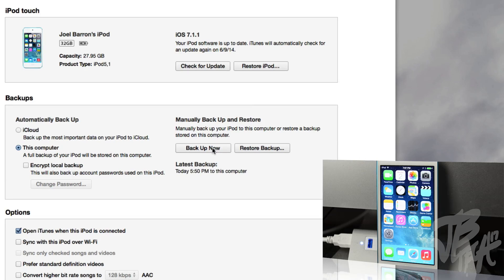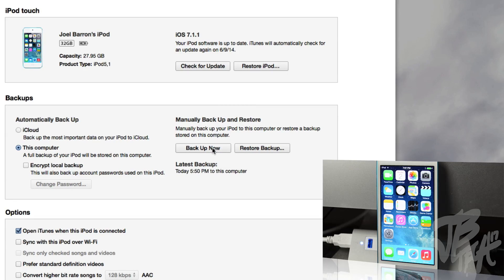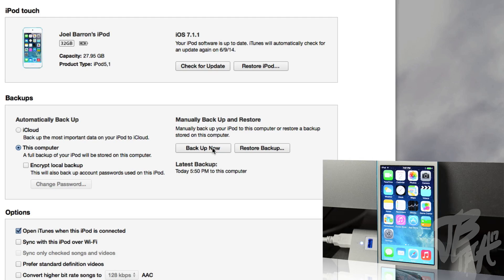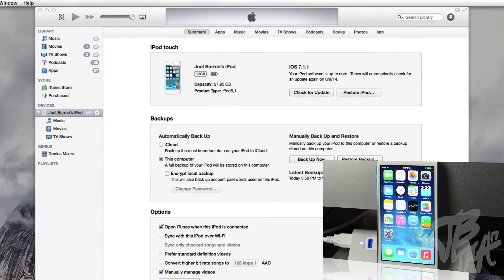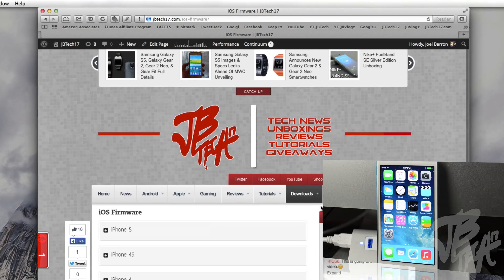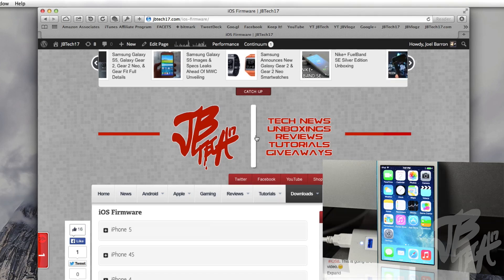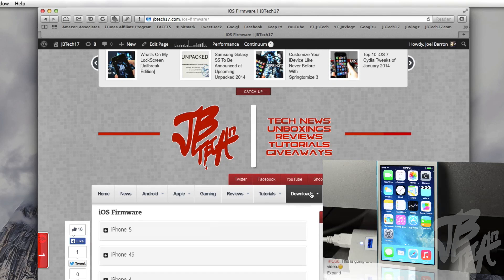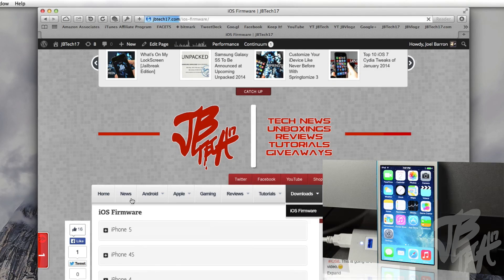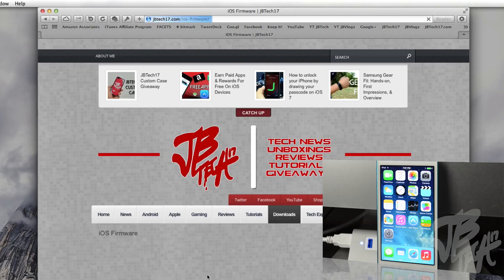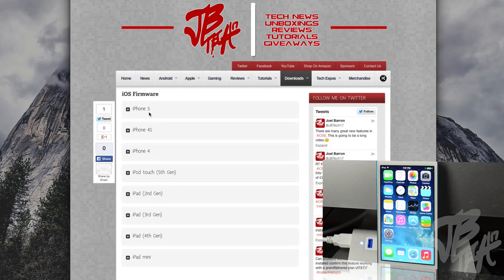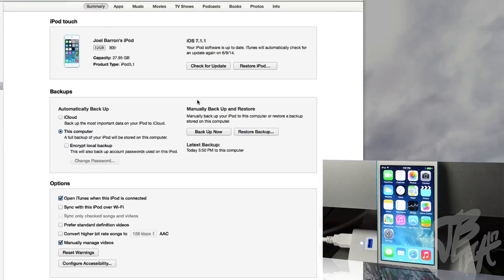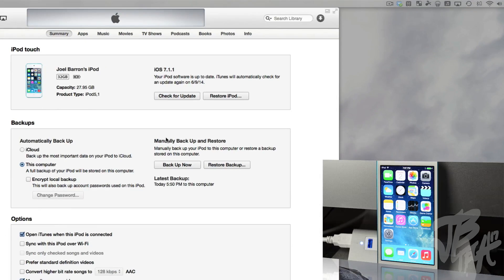After or during the backup process, go ahead and download the iOS 8 betas. I'm going to have those betas available on my website. I'll leave a link down below, and it's going to be under Downloads, then iOS Firmware, and then you'll be able to select your device and download the IPSW.